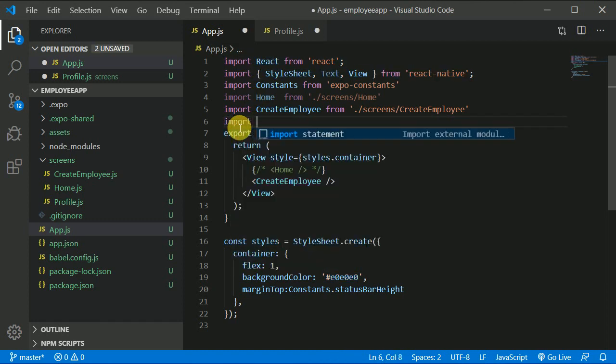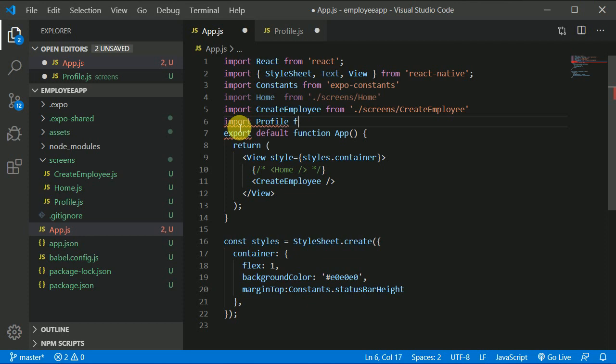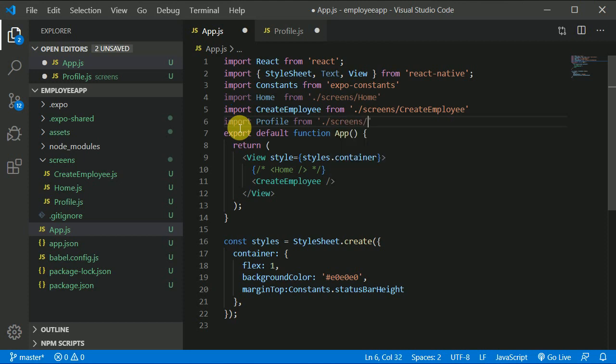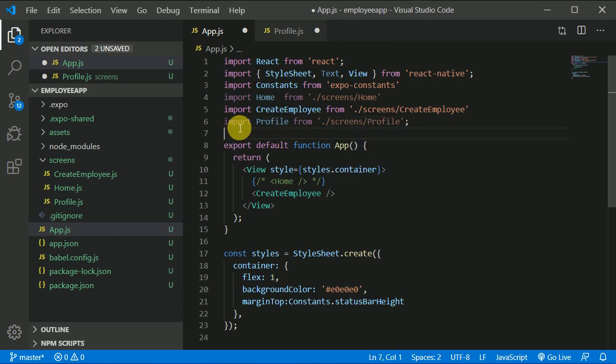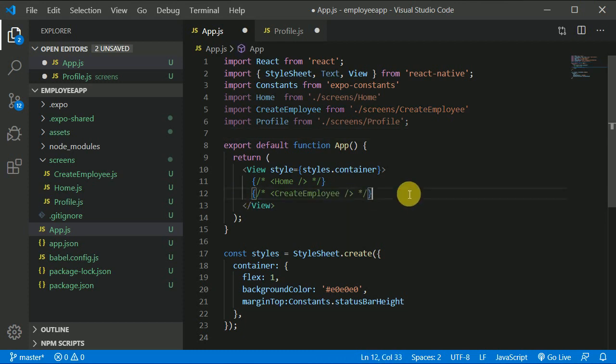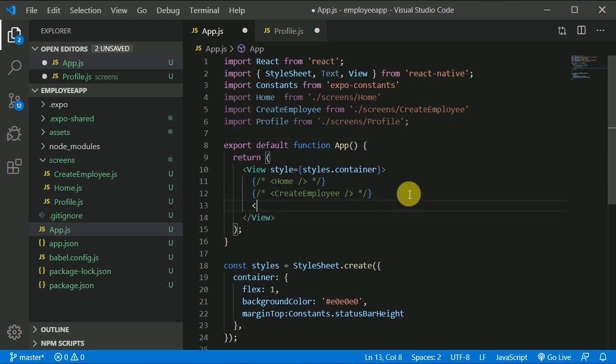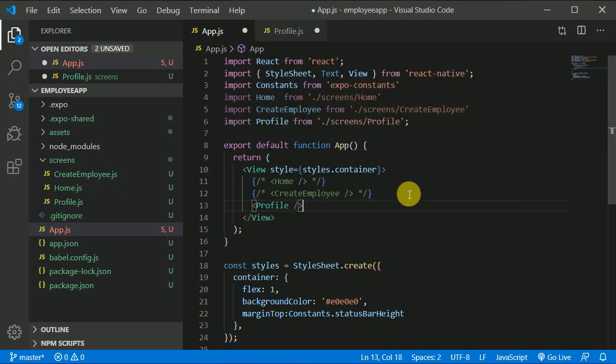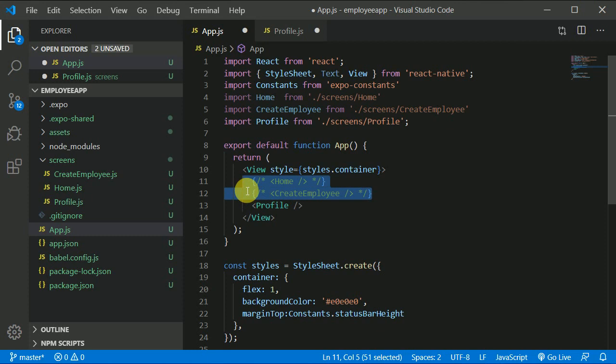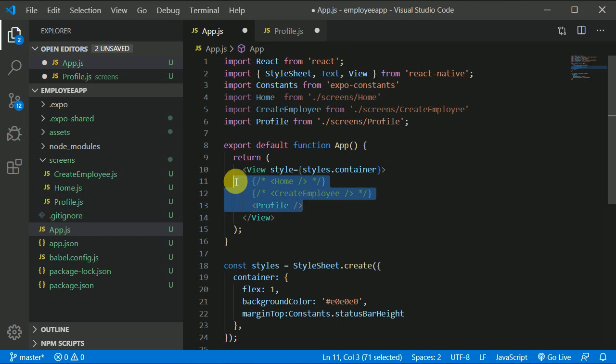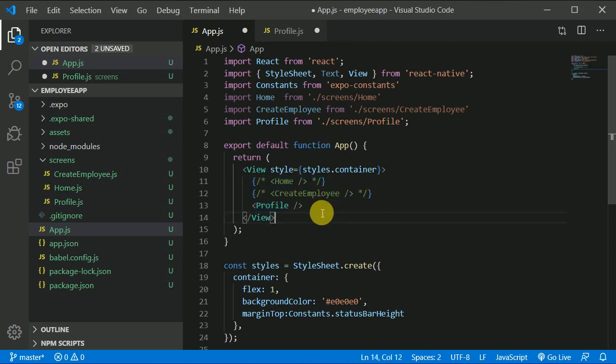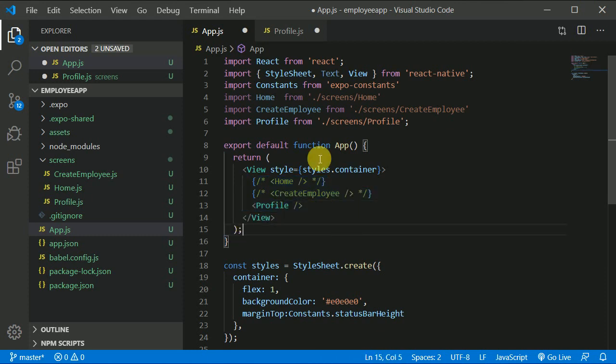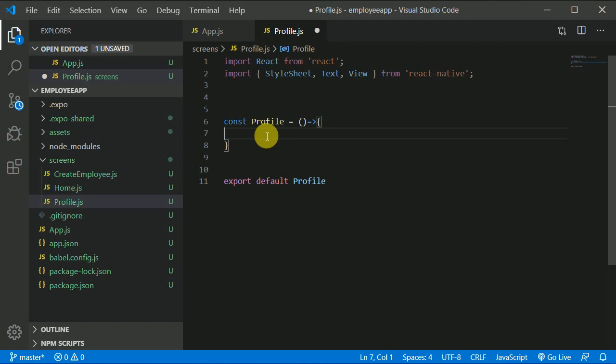And in order to use this we need to import profile from dot slash screens slash profile. And for now let's comment this out and we will import our own profile component. You know we haven't set up navigation as of now in our project, so we are not using all the three components together because we haven't wired up navigation. We will do that as soon as we finish all the screens. Right now we are testing this way, we are commenting the other components and we are testing this way.